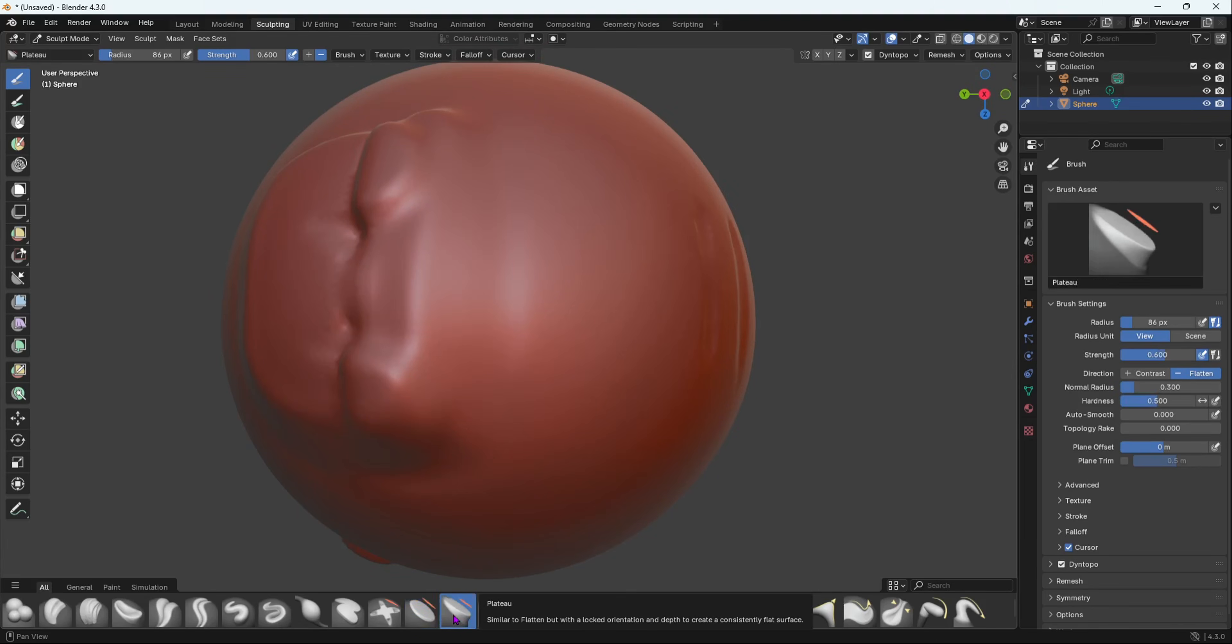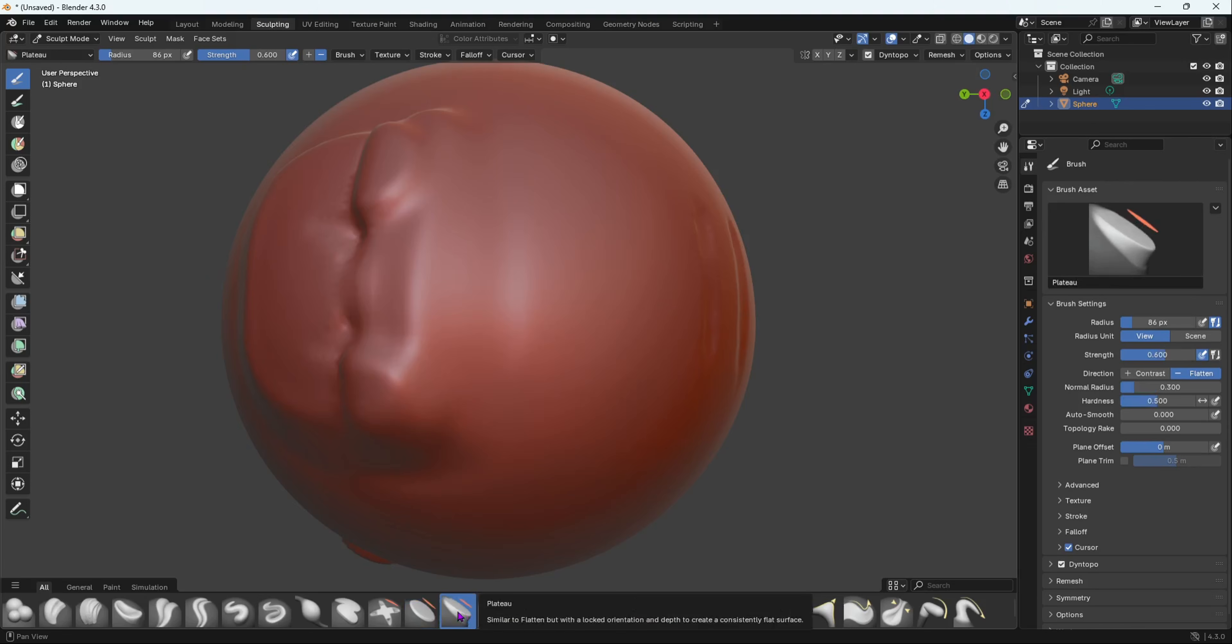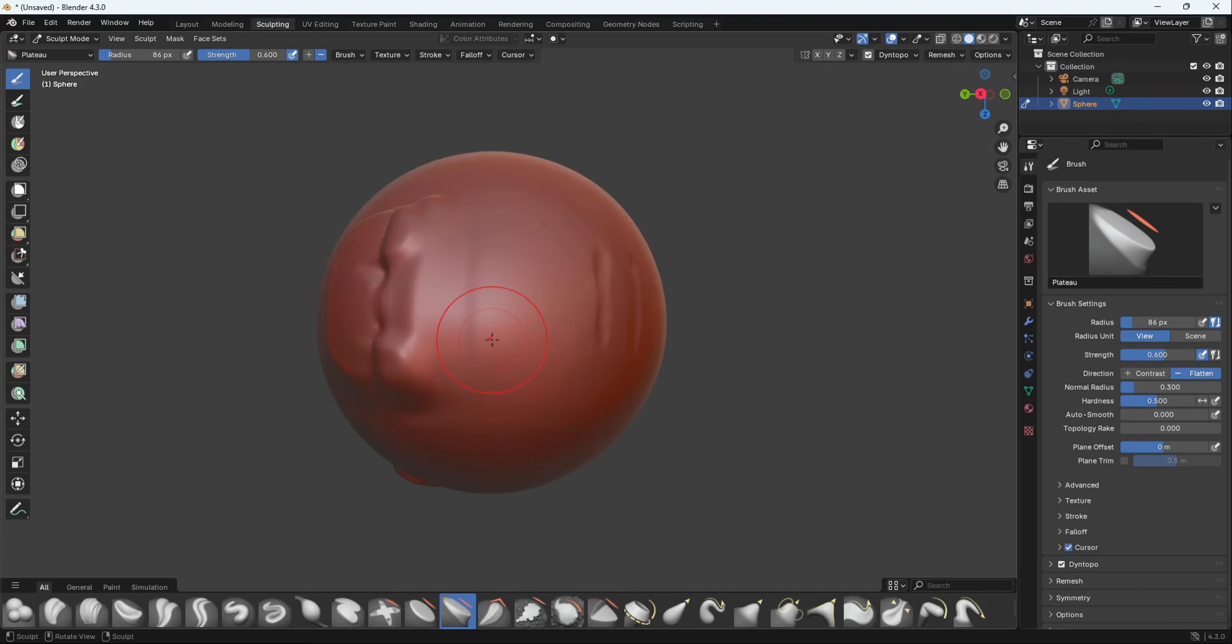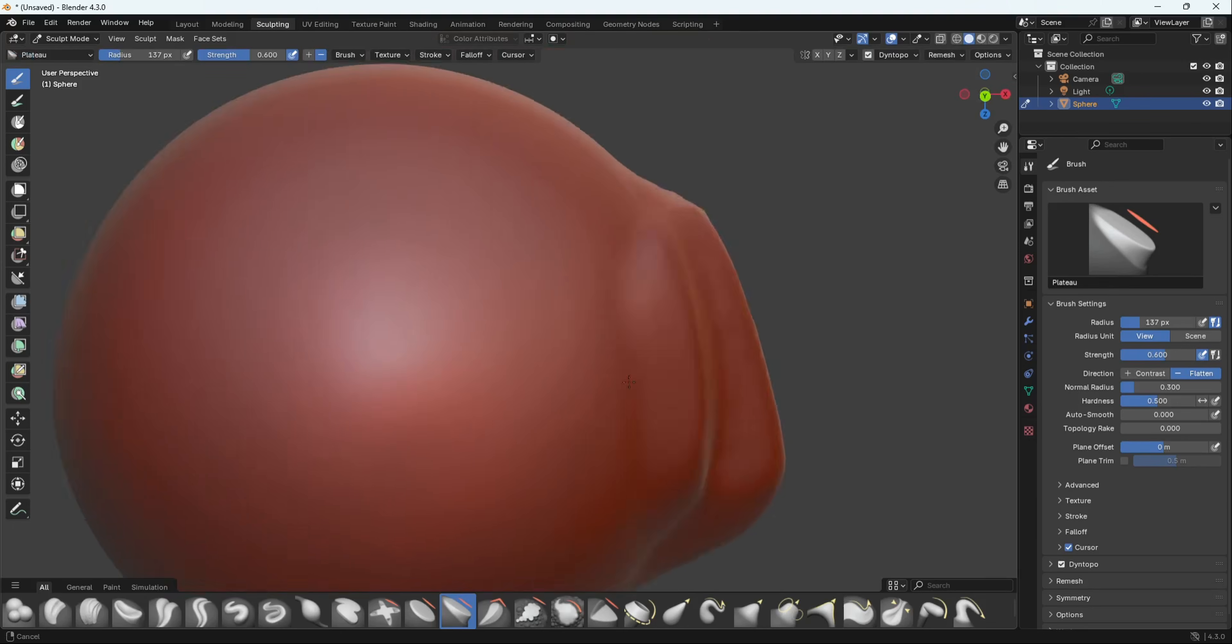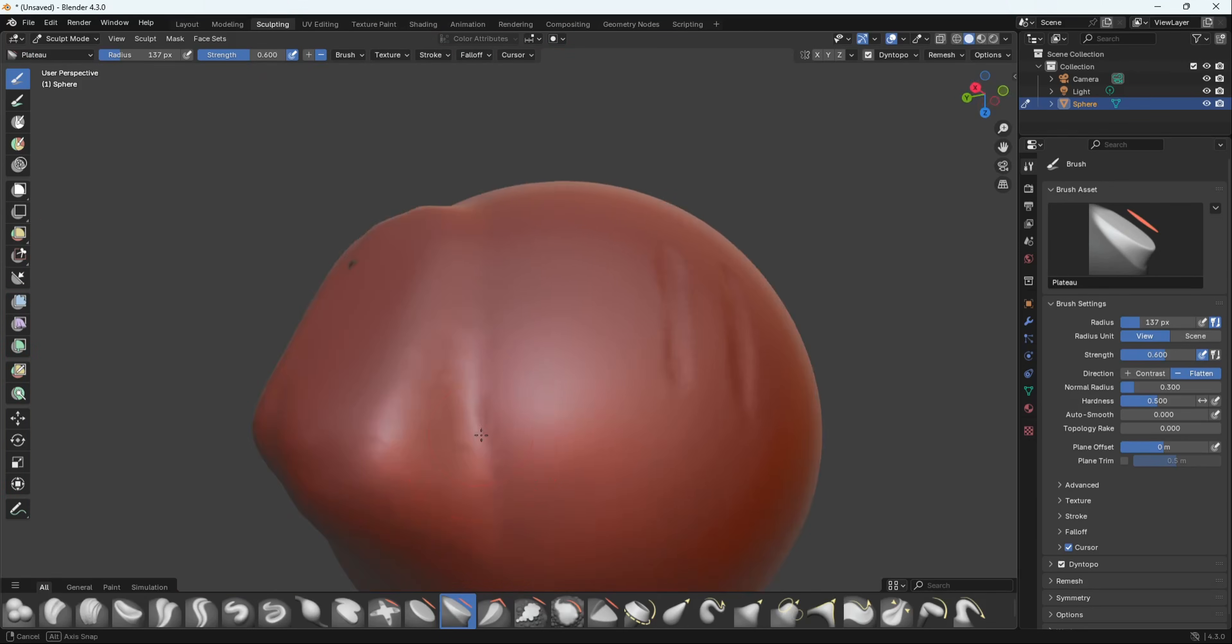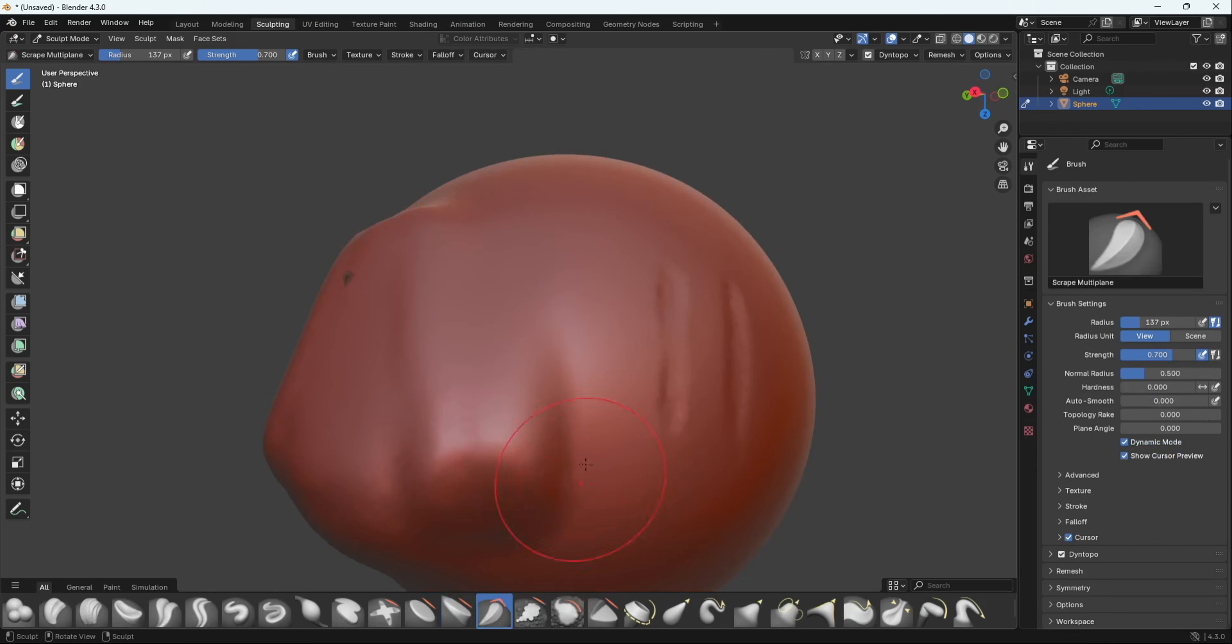Then we have Plateau. It says it's similar to Flatten but with a locked orientation and depth to create a consistently flat surface. So if I do this now, it's going to be consistent, the same depth, same surface. That is what Plateau means. I think it's a French word.